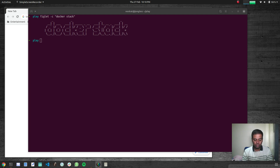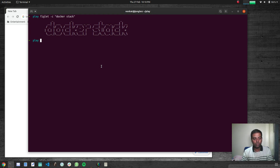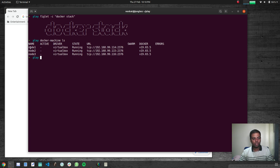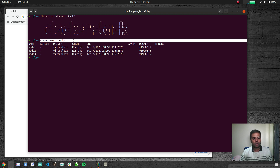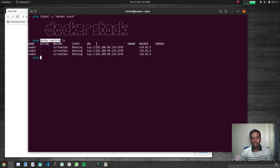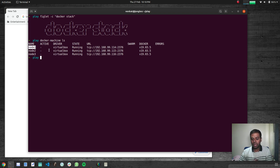For this video I've got three Docker machines deployed using the Docker Machine binary. Running 'docker machine ls' shows node1, node2, and node3 — all deployed using the Docker Machine command and running Docker runtime version 19.03.5. I'm going to make node1 the manager for this swarm cluster.